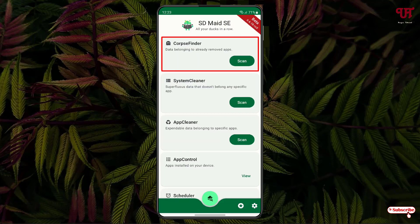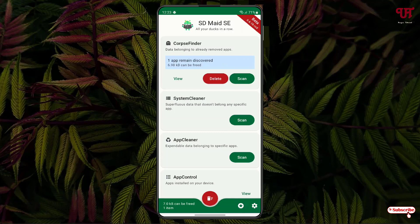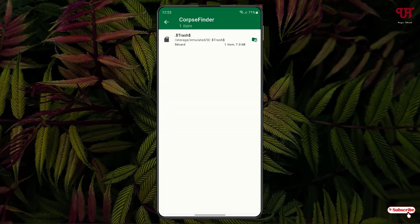Let us click on scan. You can see I have one file. You can click on view if you are unsure, or you can check the location before deleting. You can confirm whether it's really a junk file or leftover file of an uninstalled app or not.